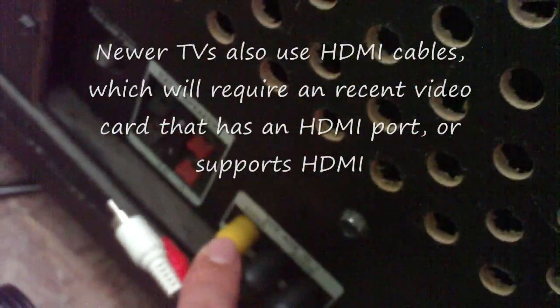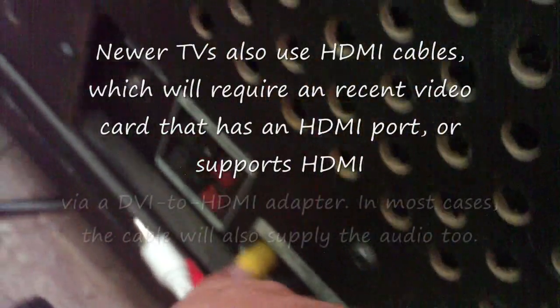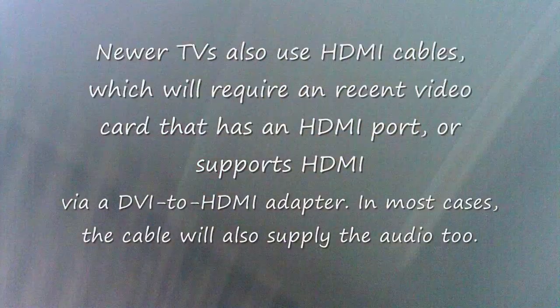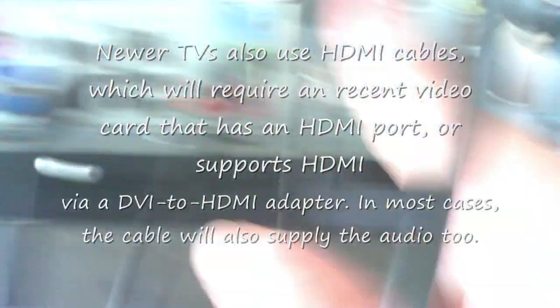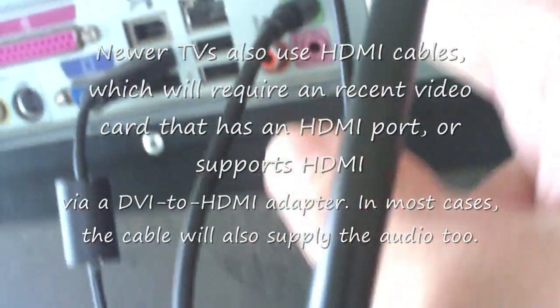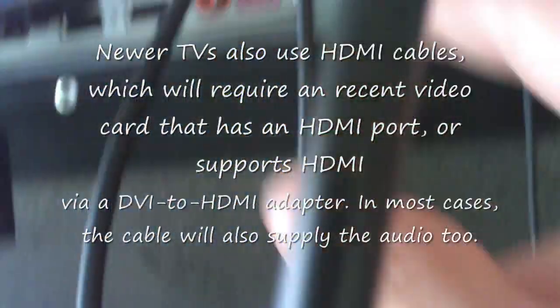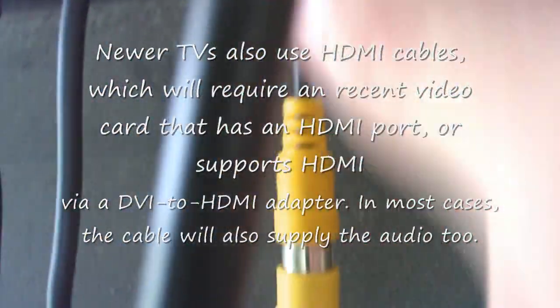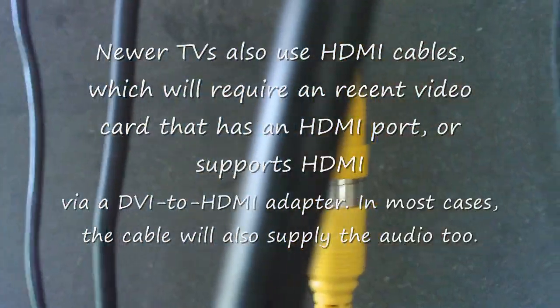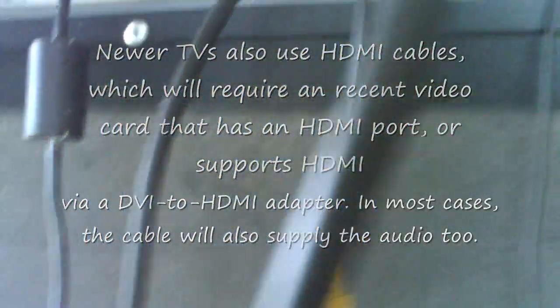This particular TV uses a composite video. Newer televisions would typically use a component connection, which would also come from an S video adapter. Instead of having S video to composite it would have S video to component.